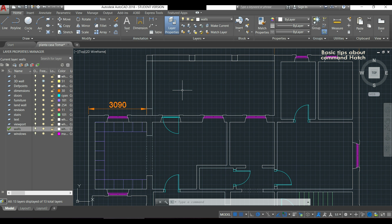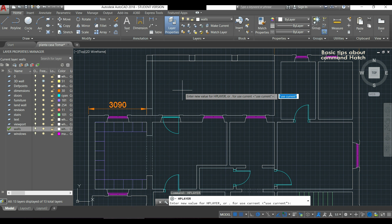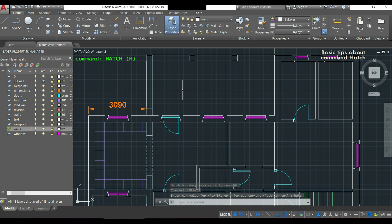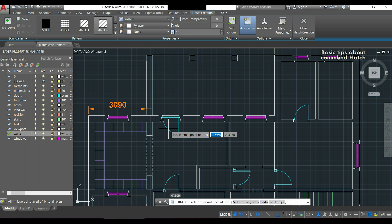Now that you know the basics of the Hatch command, it's recommended to create a separate layer for it. If you're working on a project with lots of hatch objects, the computer may get slow — especially with patterns. If that happens, just freeze the hatch layer and work speed should improve. I'll use a special command available since AutoCAD 2016: type HPLAYER and press Enter, then type the name for the layer, for example 'hatch'. From now on, each time you use the Hatch command, the objects go automatically to that layer.